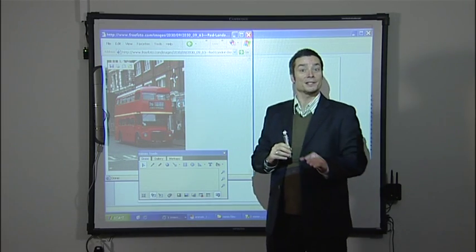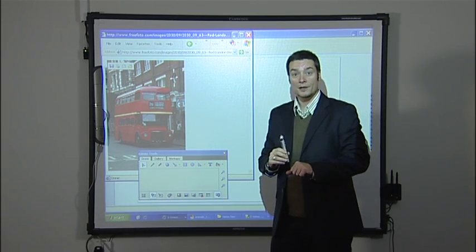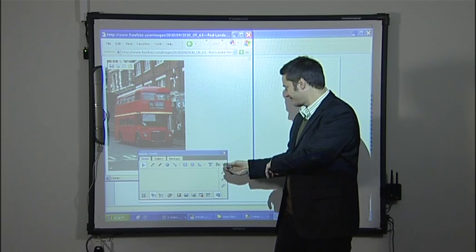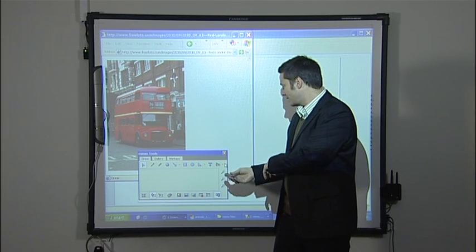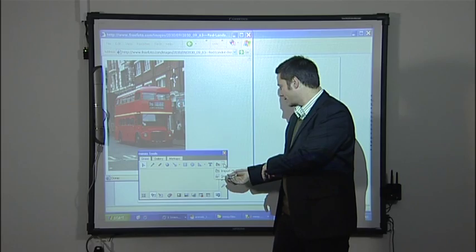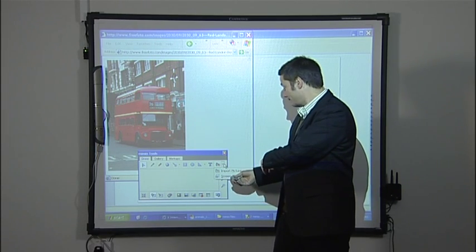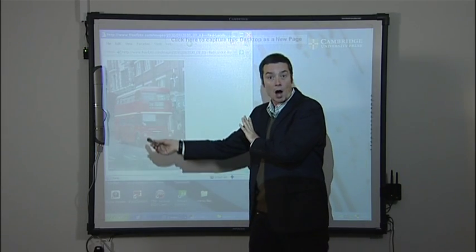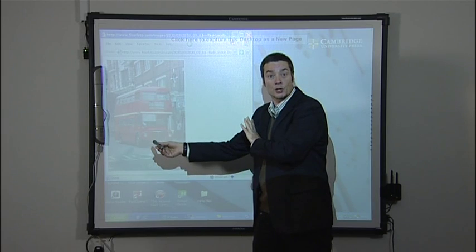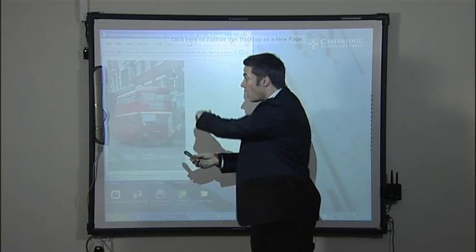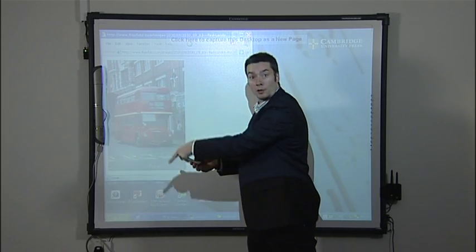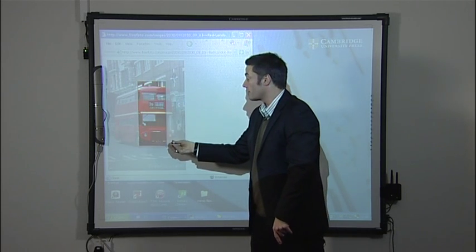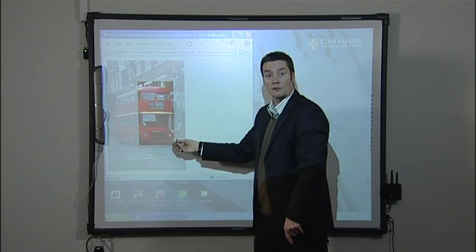Remember the Clippings tool from tutorial 5? Well, we're using it again. Click screen clipping, OK, and mark the part of the picture that you want to copy. I don't want all the picture, so I'm just going to mark out the front of the bus.